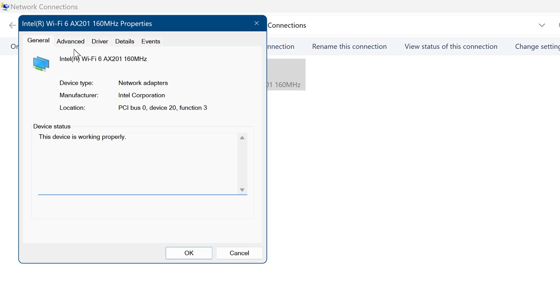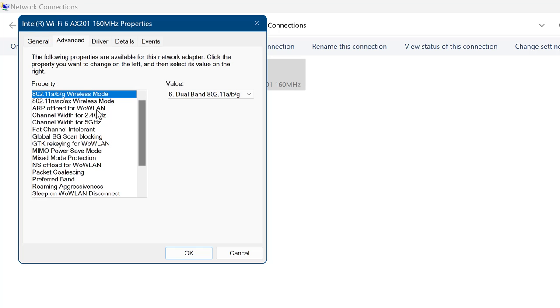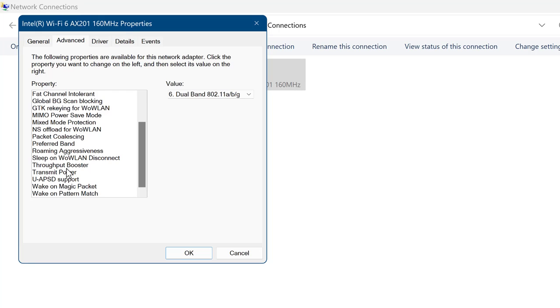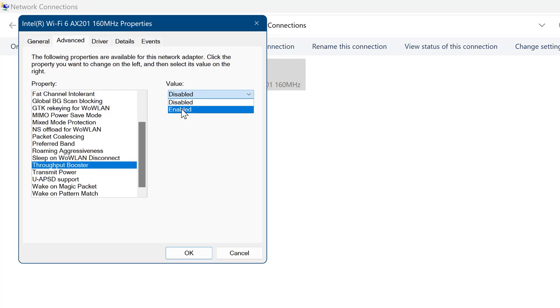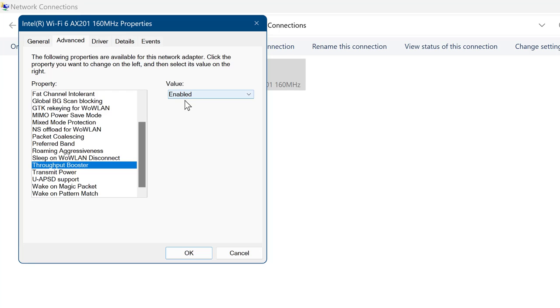From the top you need to go to Advanced, and here we are looking for Throughput Booster and Transmit Power. Throughput Booster enhances the wireless transmission throughput by enabling packet bursting. The default setting is disabled. When activated, your wireless network card does not allow for other clients to have equal access to the available wireless bandwidth. Therefore, you get more bandwidth while others get less.